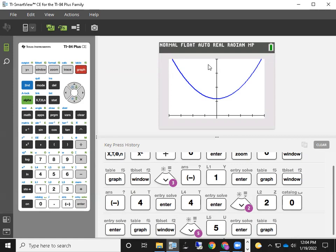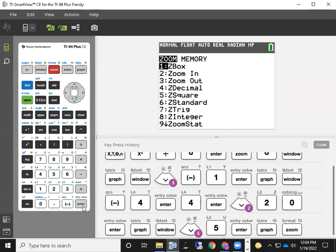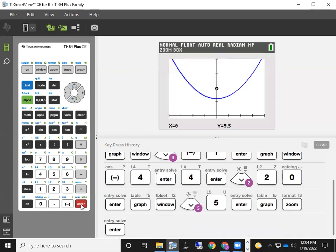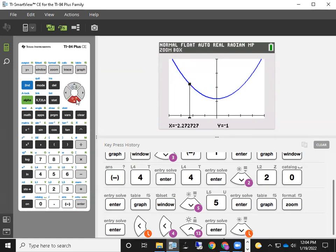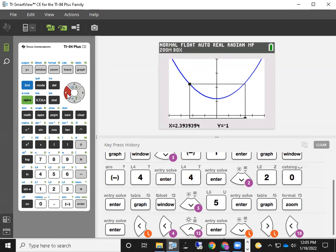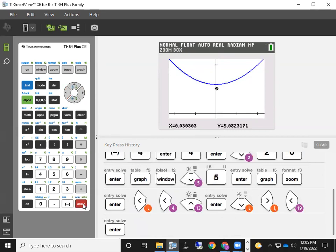There are other little tricks you can do for fine-tuning your graph. I'll show you one more — Zoom Box. Hit the Zoom key and then the first option, either type the number one or press Enter. Zoom Box allows you to draw a box around the area of the graph you want to see. Move the cursor to one corner of the box, press Enter, then drag down and over. This will be your new viewing window. Once you're set, press Enter and it zooms into your new viewing window — pretty cool.